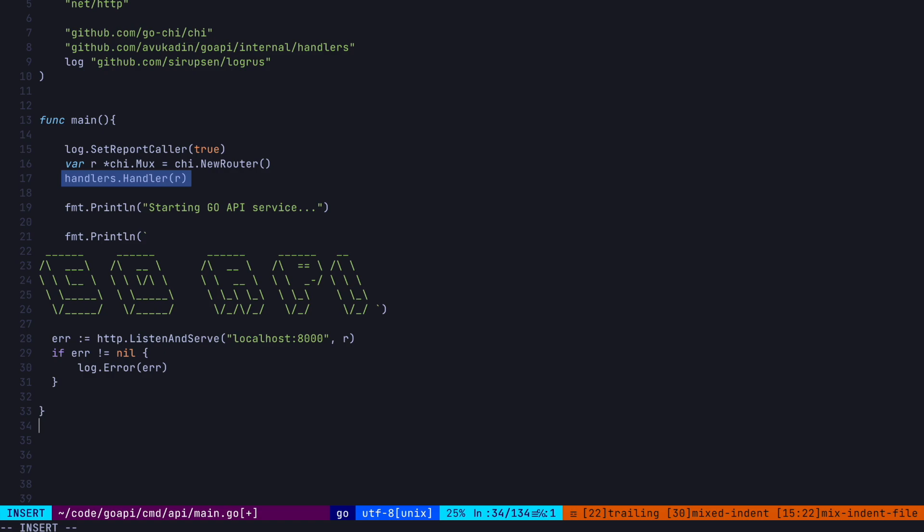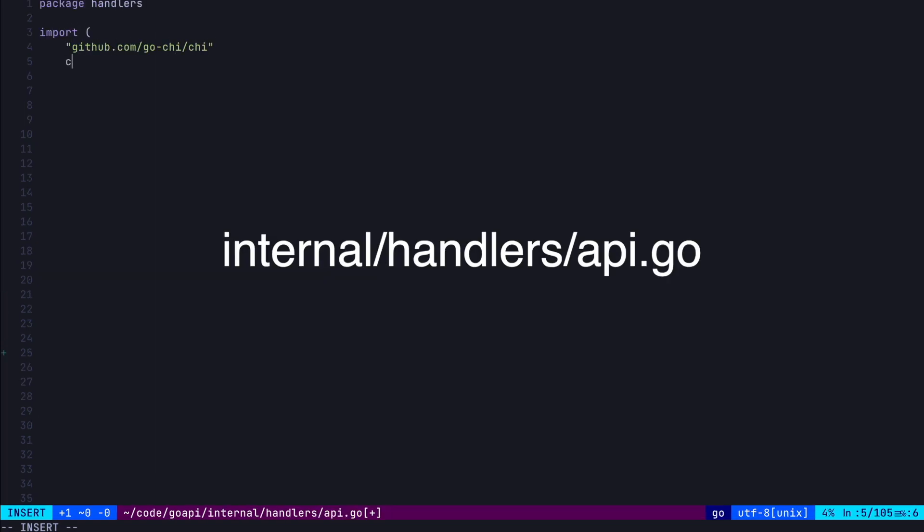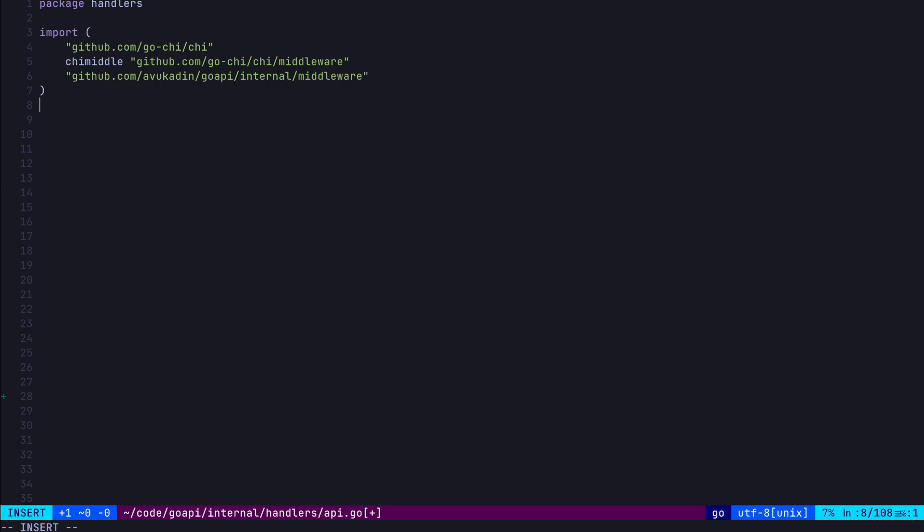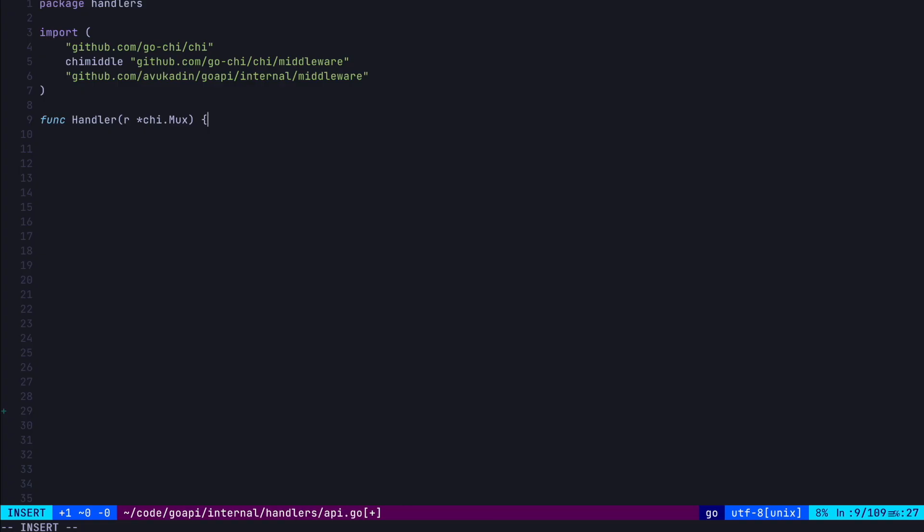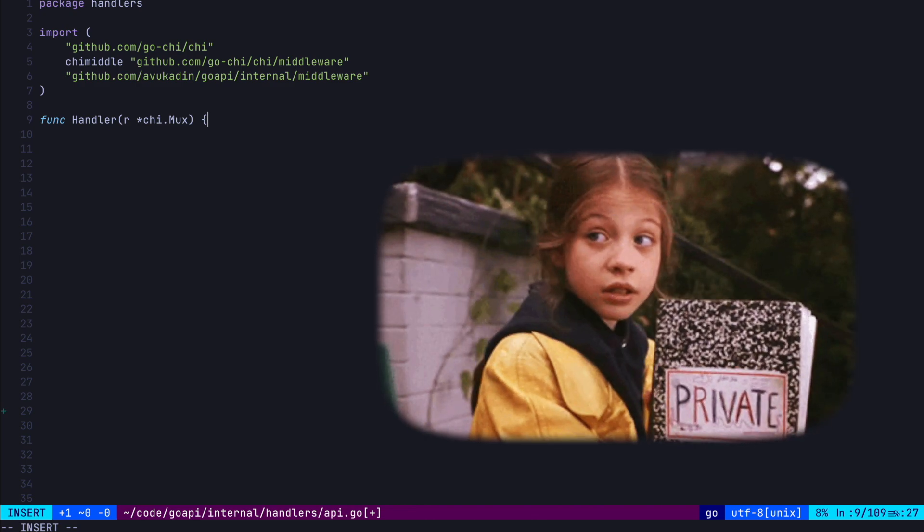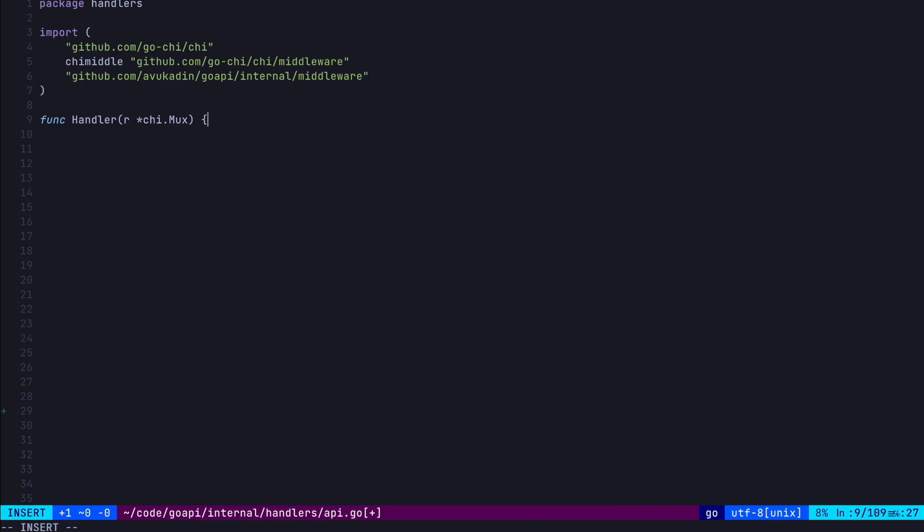Okay, so now let's actually create this handler function, which will set up our router. This is in our internal slash handlers package under the api.go file. So let's define our handler function, which takes in that mux type we just created. Note that our handler function starts with a capital H. So this just tells the compiler that the function can be imported in other packages. If I started with a lowercase, then this would have been a private function, which could only be used in this handlers package. The main package would not be able to import it as we did.